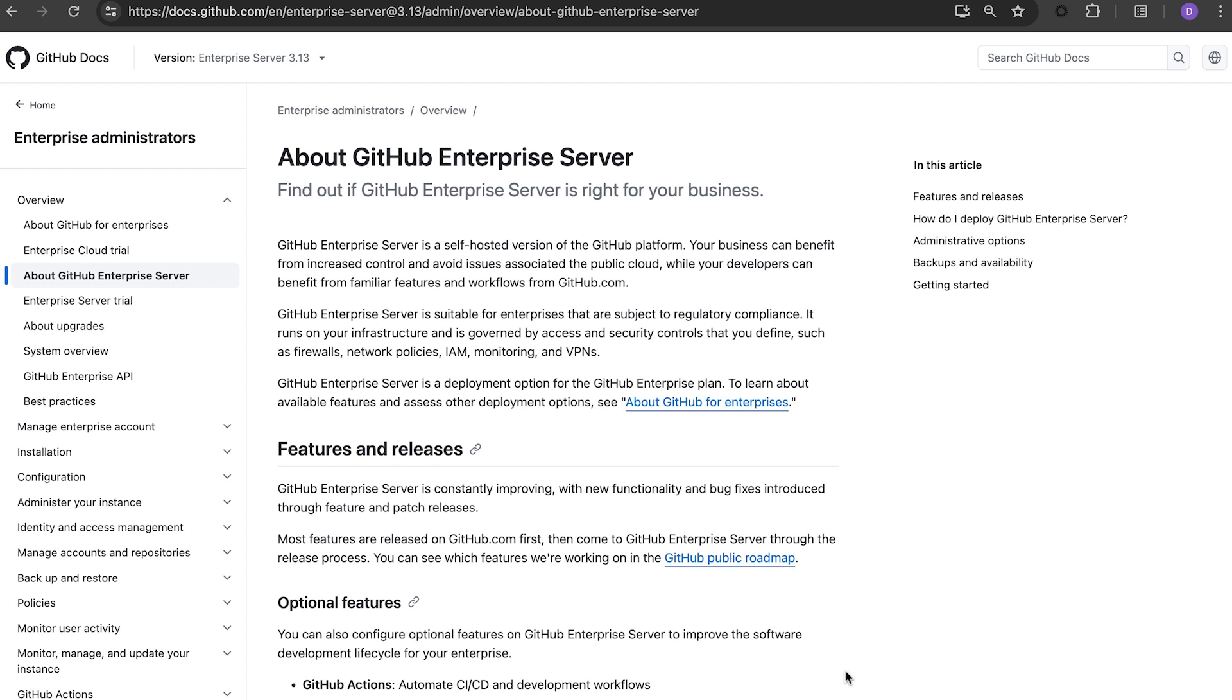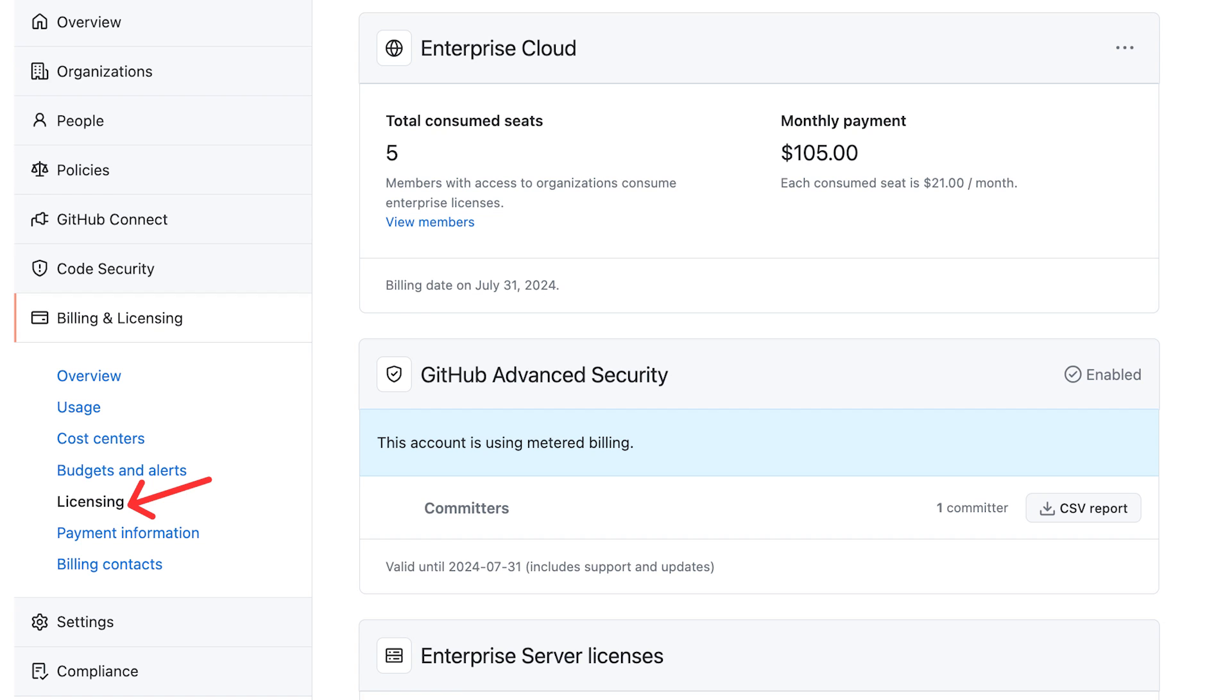If you have any requirements for using GitHub Enterprise Server, our self-hosted platform for software development within your enterprise, you can do that from here too. To set up GitHub Enterprise Server on metered, you will need to generate a server license key to upload to your server instance. As a reminder,